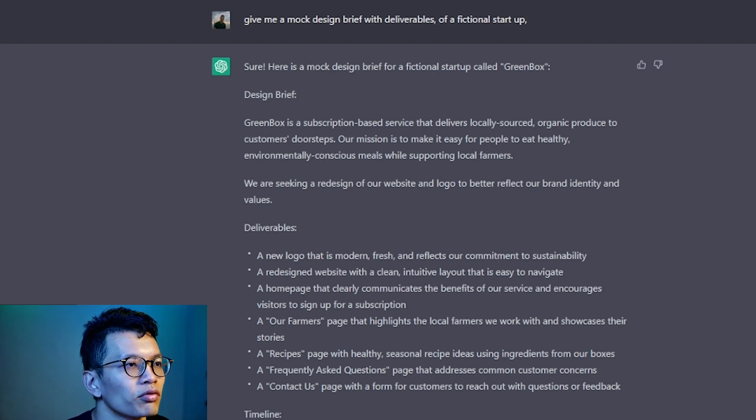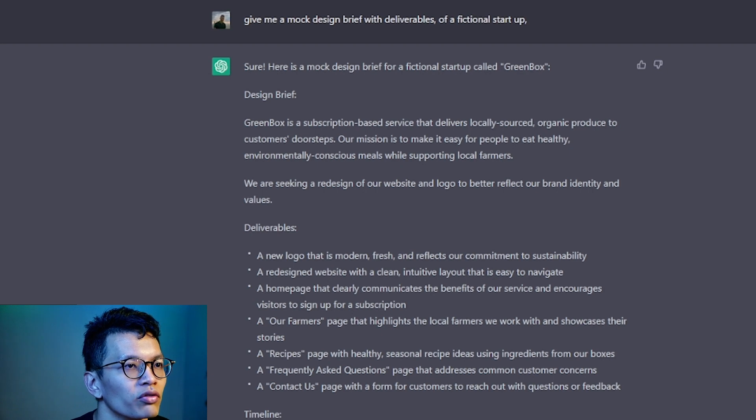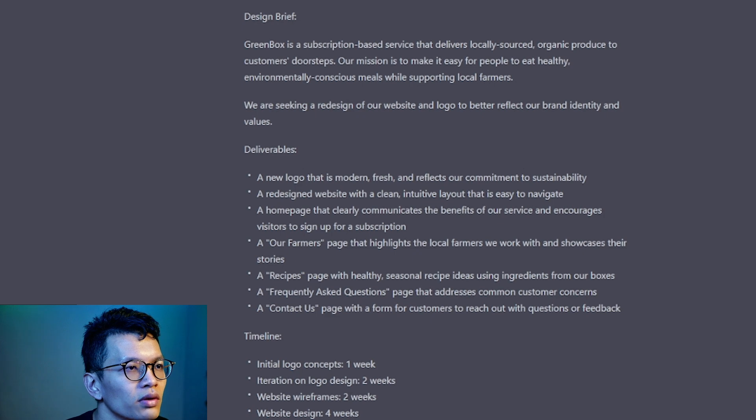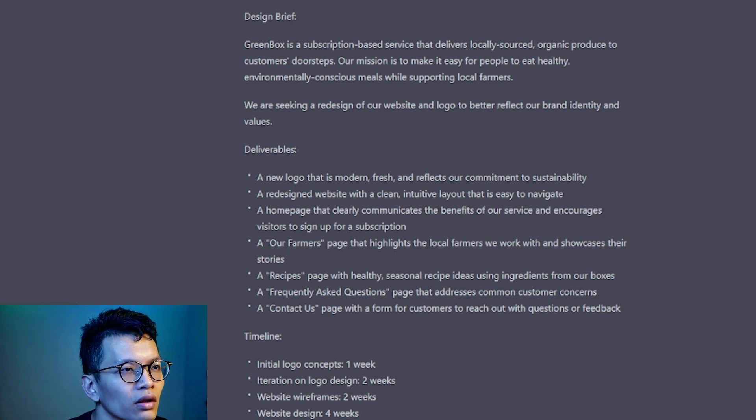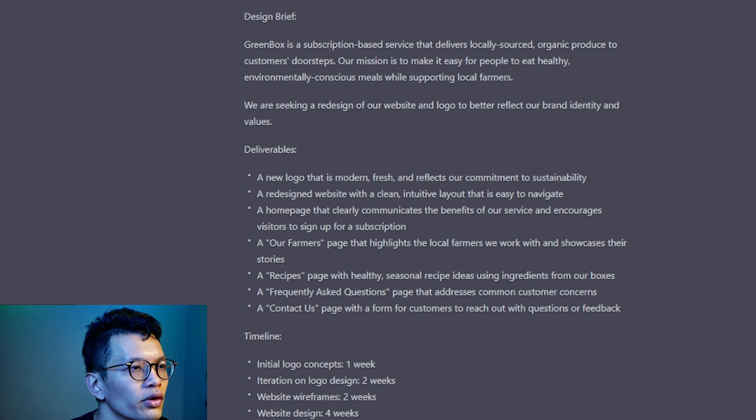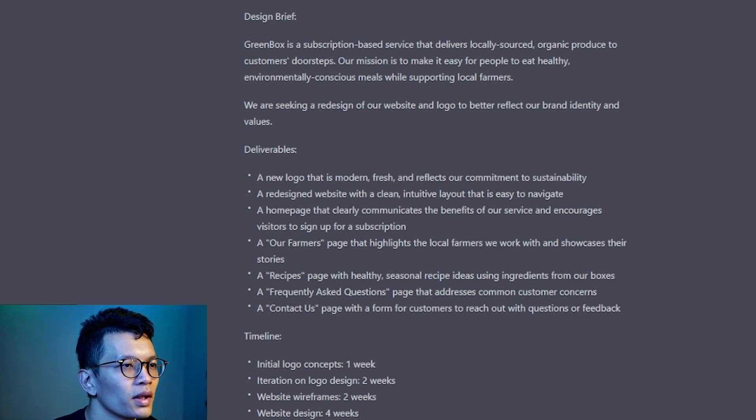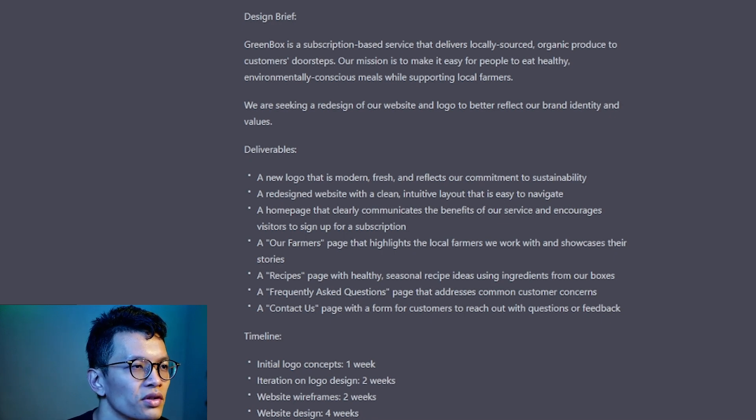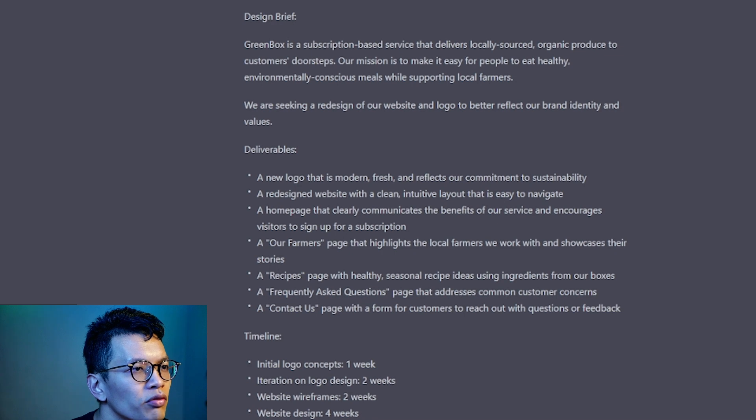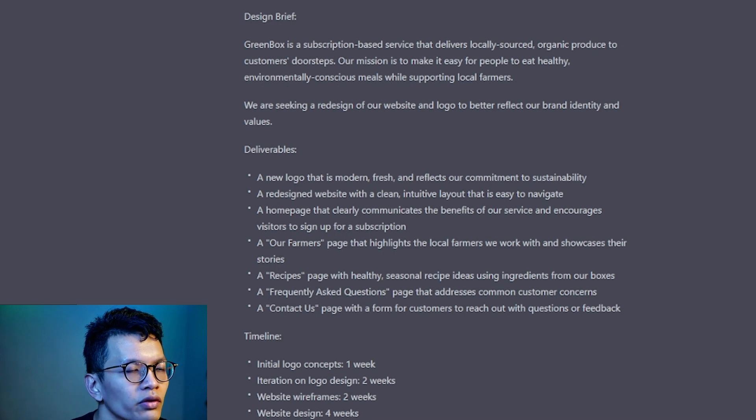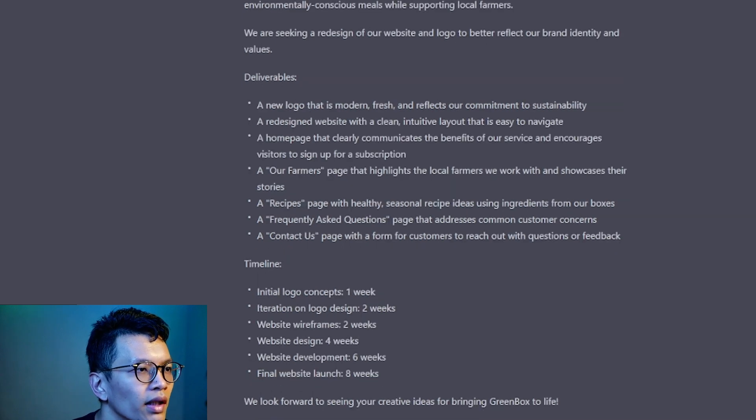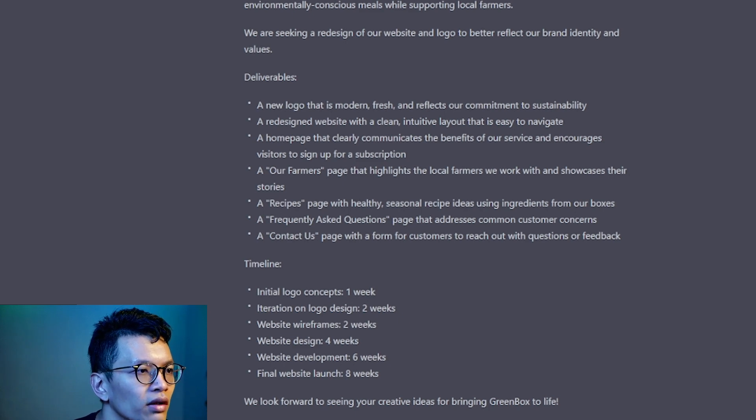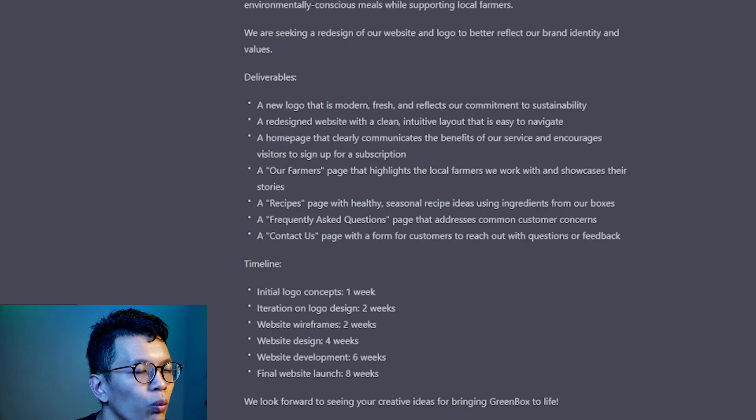A farmer's page that highlight the local farmers we work with and showcase their stories. A recipes page with healthy seasonal recipe ideas using ingredients from our boxes. Frequently Asked Questions page that addresses common customer concerns. A contact us page with a form for customers to reach out with questions or feedback. Timeline: Initial goal, Logo concepts, Wireframe - two weeks. Final website launch - eight weeks. Wow.